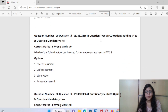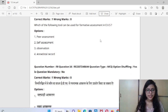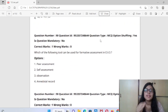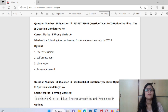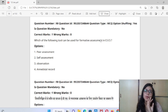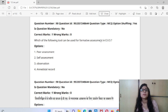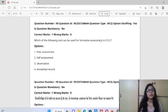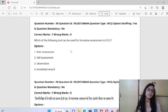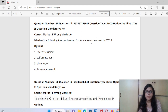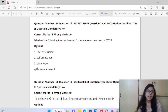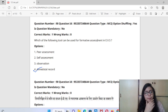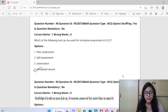This ends our session covering all 30 EVS questions. I will meet you again with a new subject. Please join my Telegram channel — when I post a lecture, you'll get a notification, making it easy for your exam preparation. For the last question: which tool can be used for formative assessment in EVS? As a teacher, you can use an anecdotal record — that is the best way. Subscribe and like the video. Goodbye!